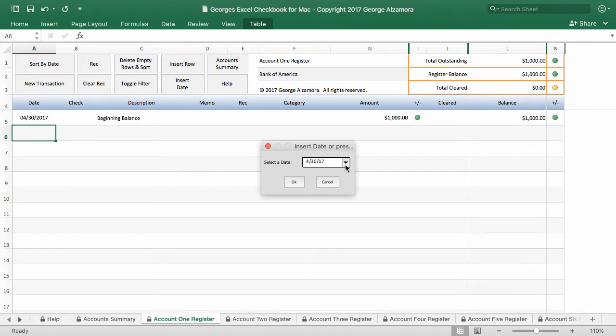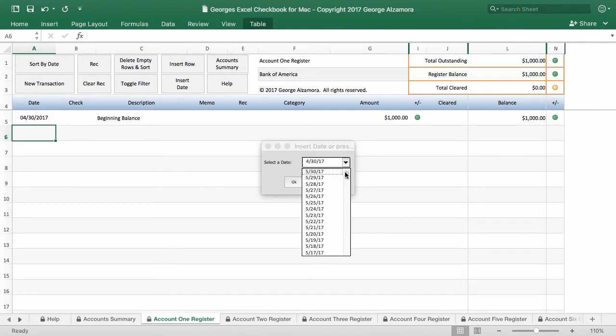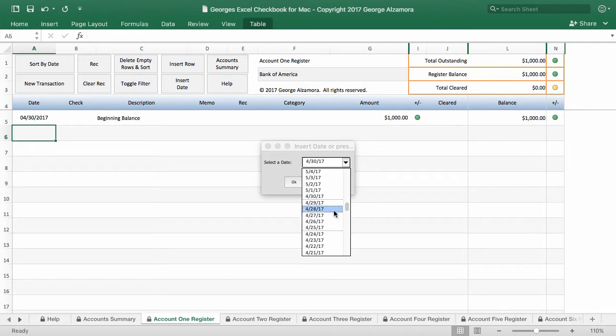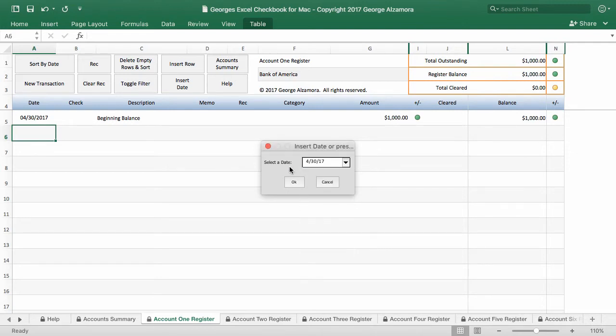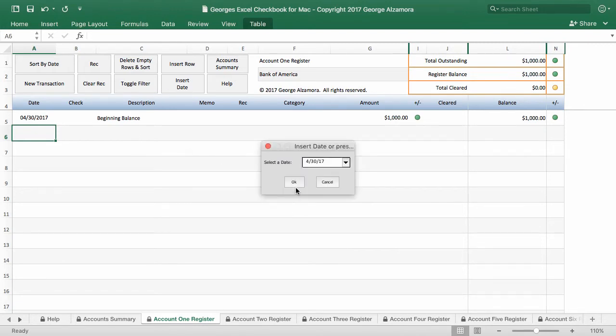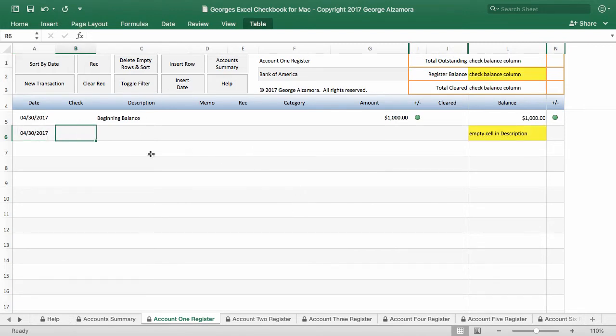And here there's the date selector. So this helps you so that you don't have to enter the date each time. So it's going to pre-fill in some dates before and after the current date. So in this case, I'll go ahead and choose 4.30, the same date.